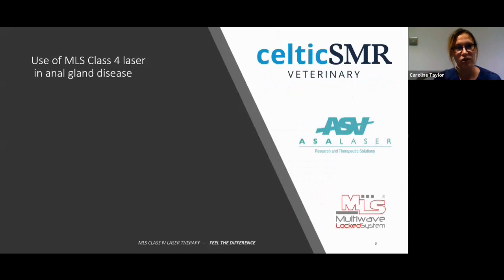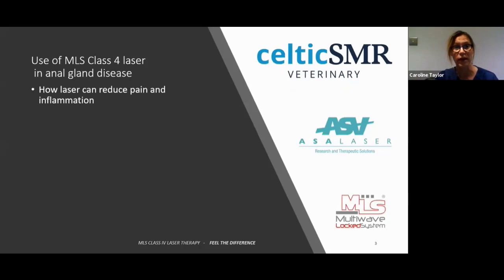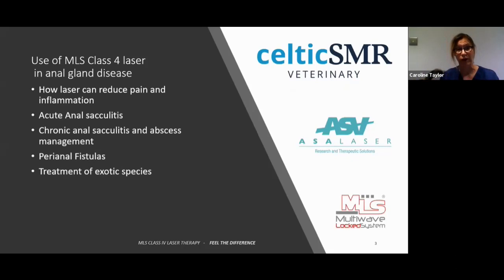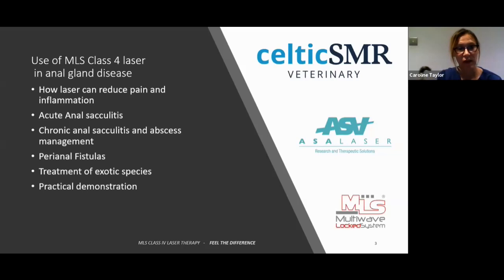We'll talk about how the laser can help reduce pain and inflammation in anal gland disease. We'll also talk about settings for and symptoms of acute anal sacculitis, management of chronic anal gland disease and abscess management, and how the laser can help — and finally, touch on perianal fistulas. I've also got a video of use in exotic species, so I'll leave you to ponder what that exotic species might be until the end. And we've got a practical demonstration as well.